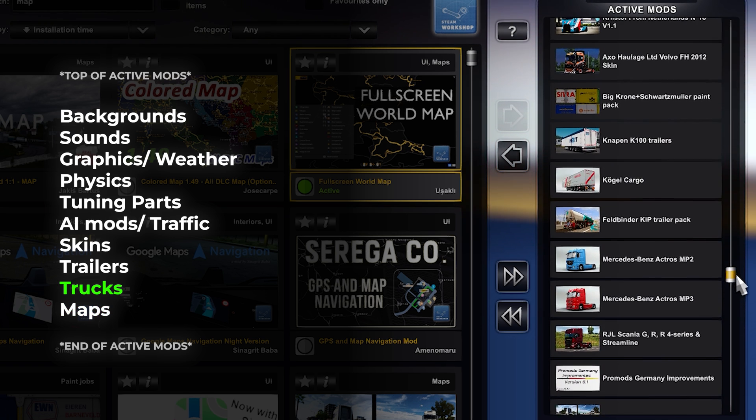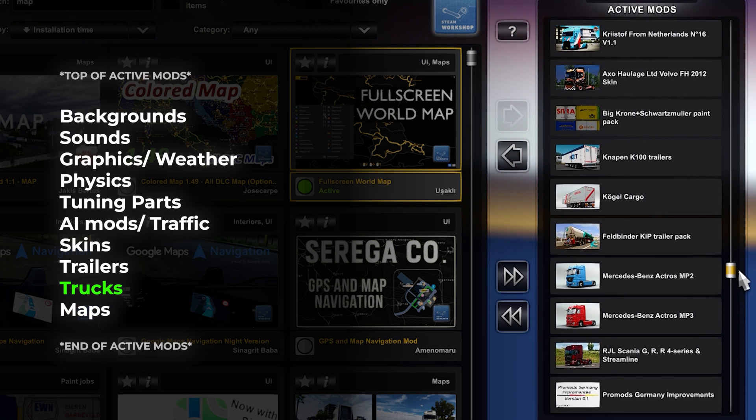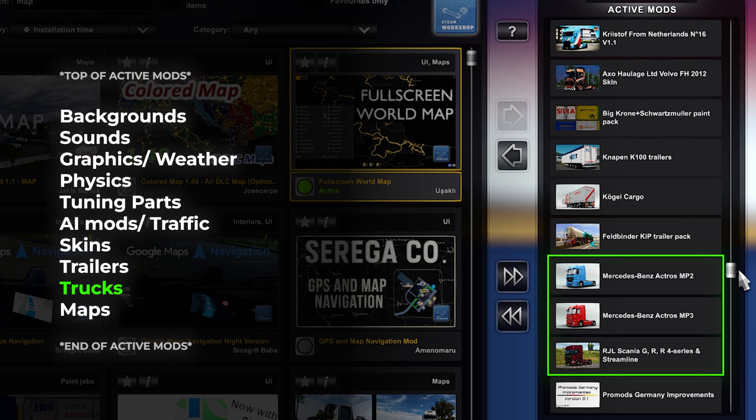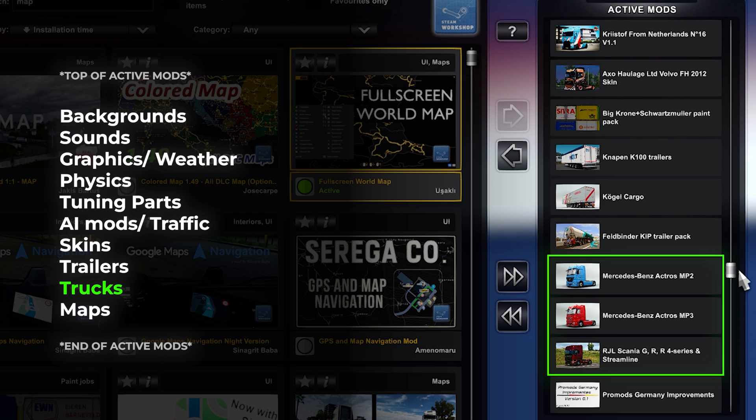Then, we have truck mods. Whether you are driving a Volvo or using modded trucks, organize your truck mods to avoid conflict with other vehicle-related modifications.